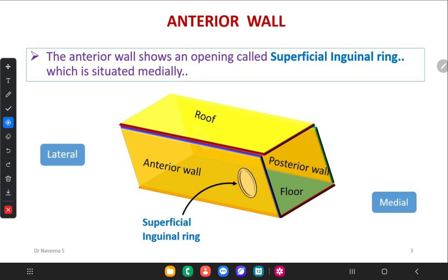What are the boundaries of the inguinal canal, or the walls of the inguinal canal? This intramuscular passage is like this diagram. This is the roof of the inguinal canal, and you can see the floor of the inguinal canal. Then here the anterior wall and the posterior wall. The deep inguinal ring is in the posterior wall, and the superficial inguinal ring is in the anterior wall. Here is the medial aspect and here is the lateral aspect.